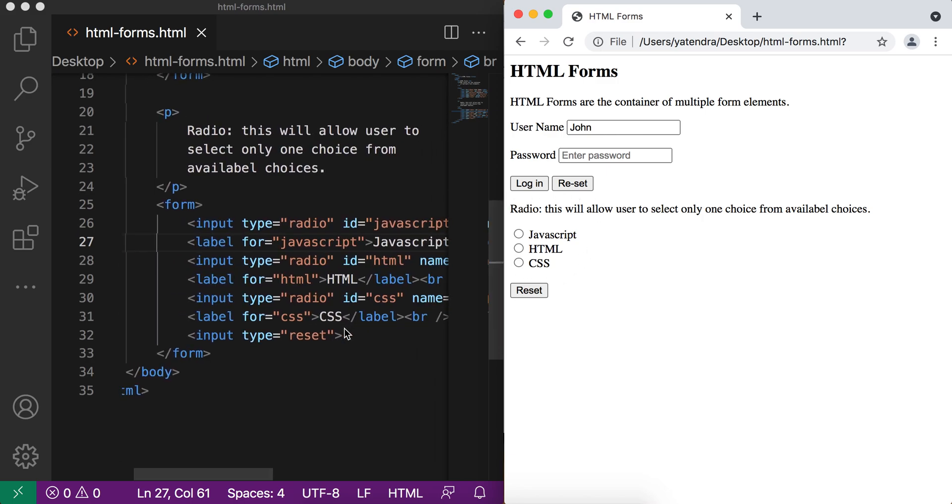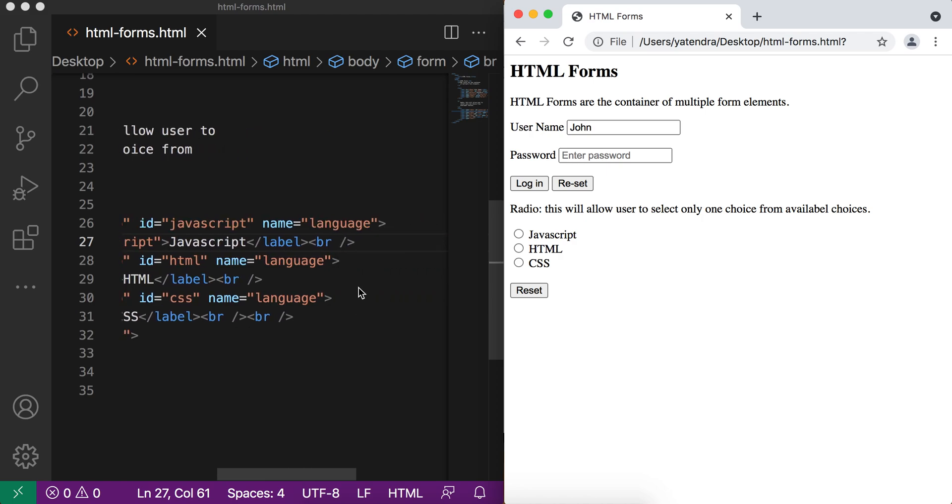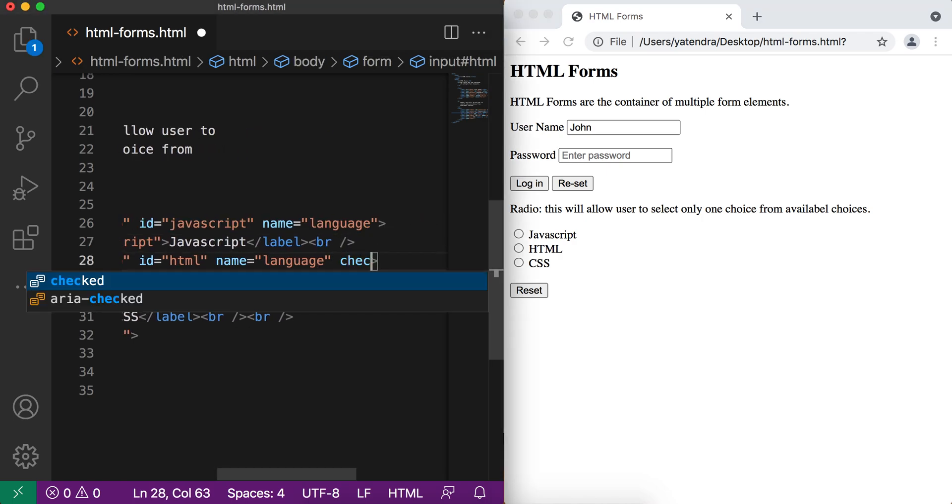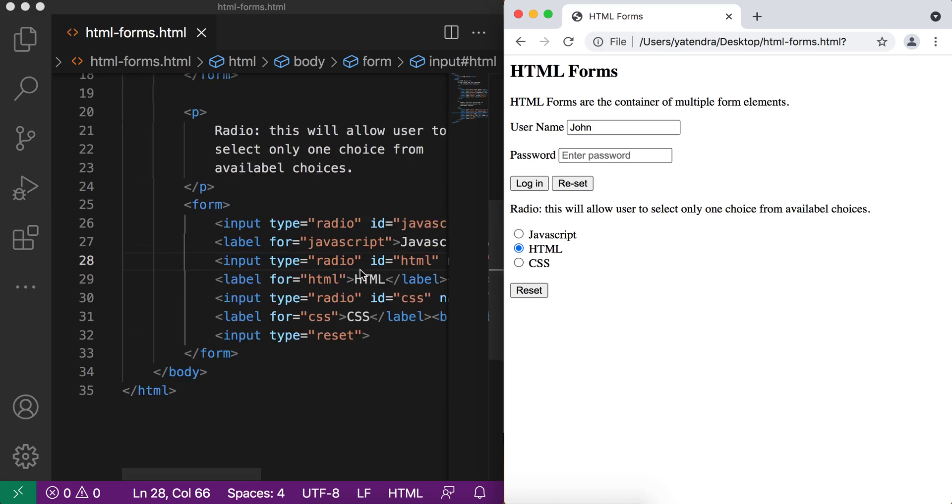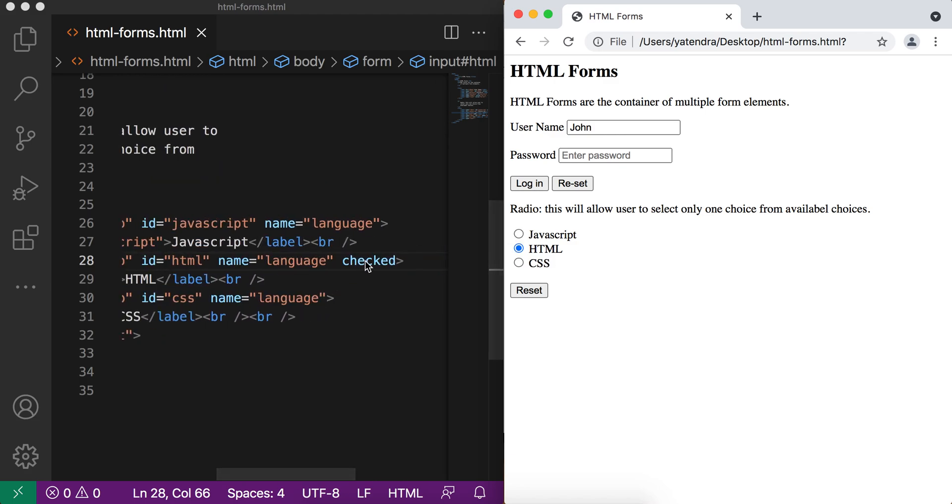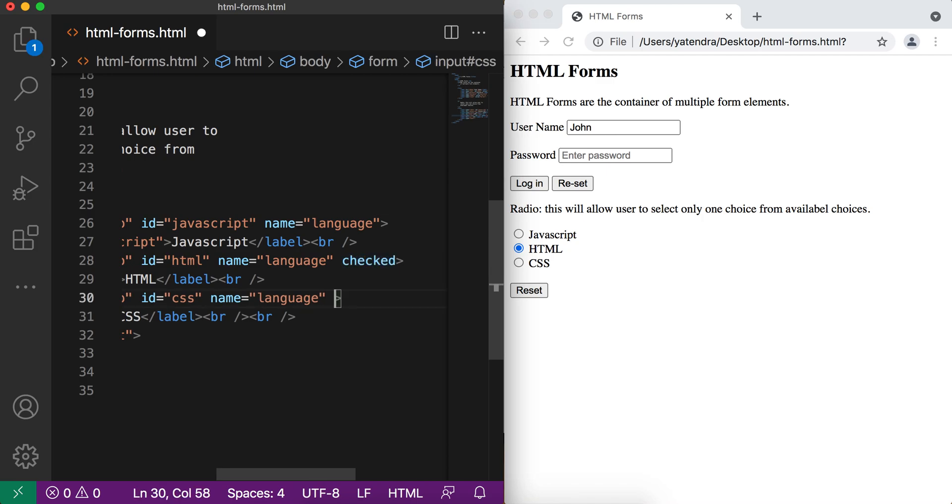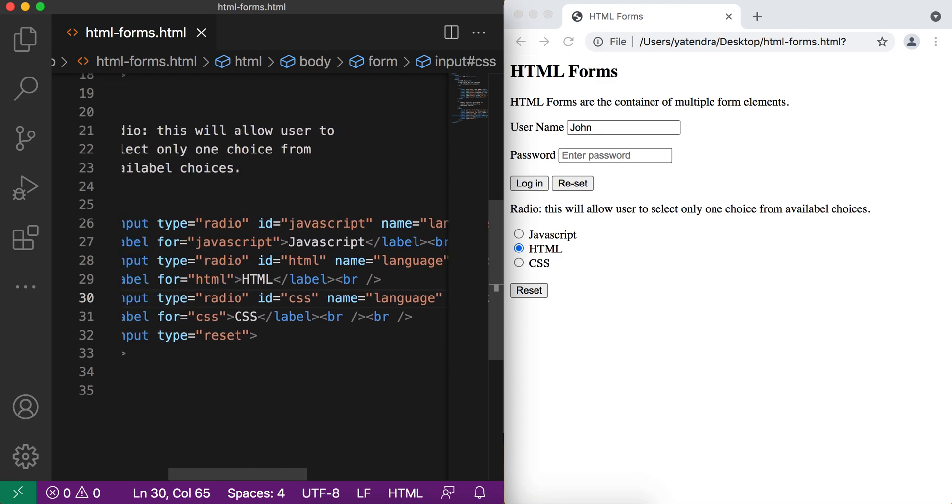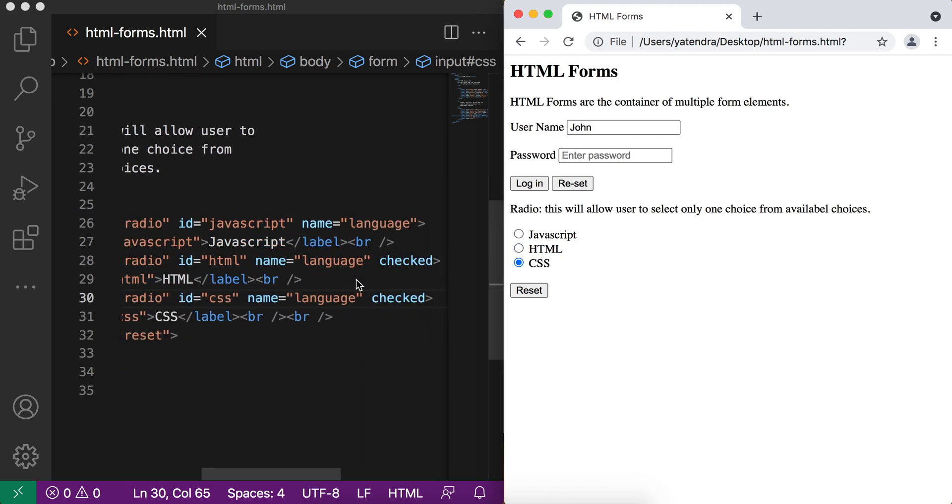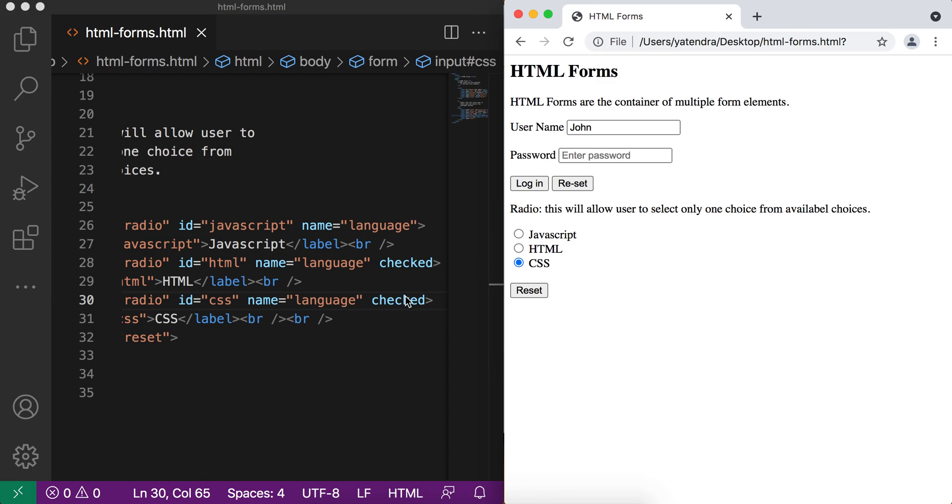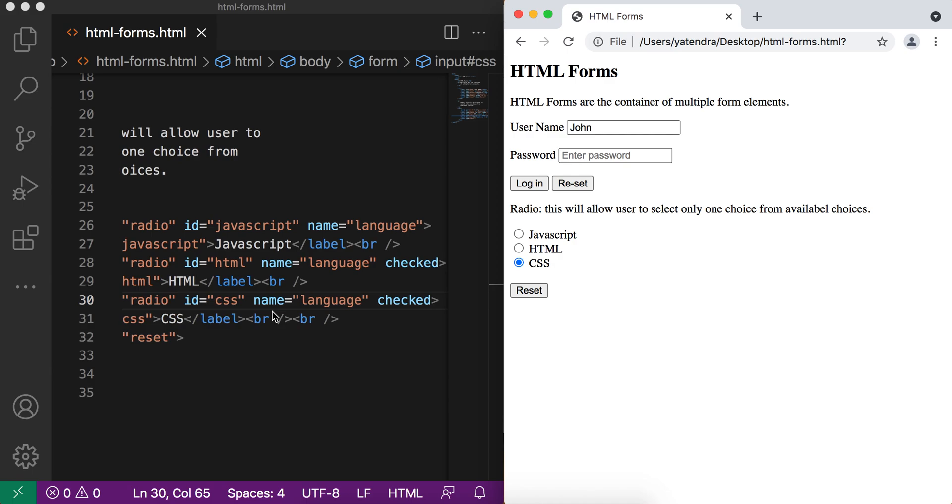If you want to select any input by default, I think you need to use the checked attribute. I'll add checked to the second input, so this is now default selected. If the user wants, they can change their choice from here. And if you want to reset, reset will reset to this initial state. If the user applies the checked attribute to multiple inputs in a radio group, only one is selected—the last one. You can see now, in HTML we applied checked for HTML and for CSS, but only CSS is selected. If I select JavaScript and tap reset, it again goes to the default, which is CSS. So that's all about radio buttons.